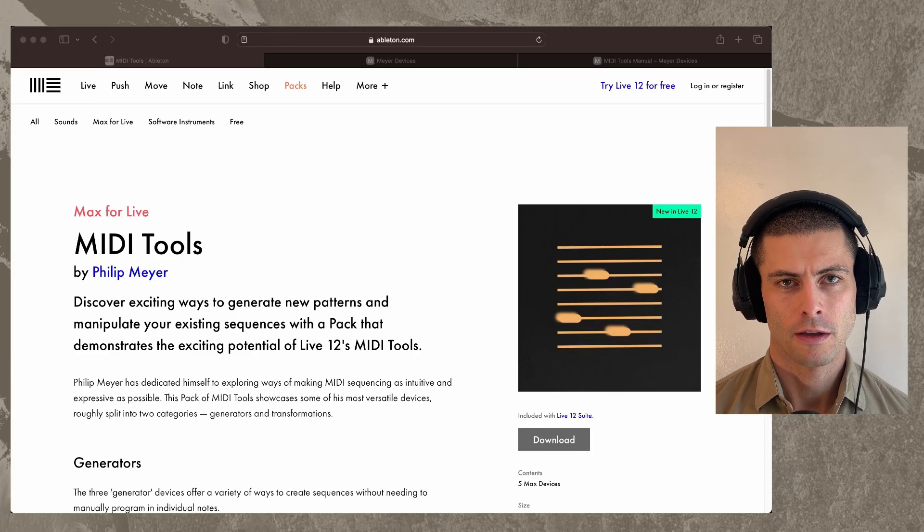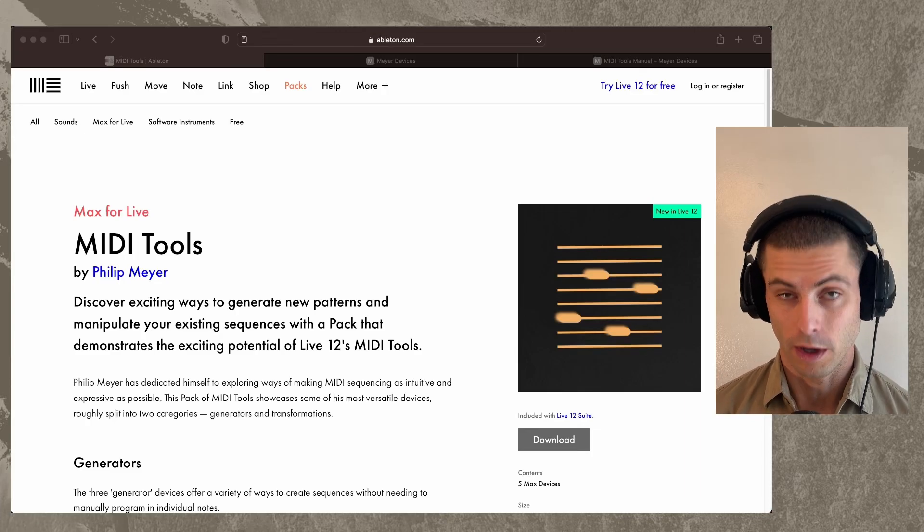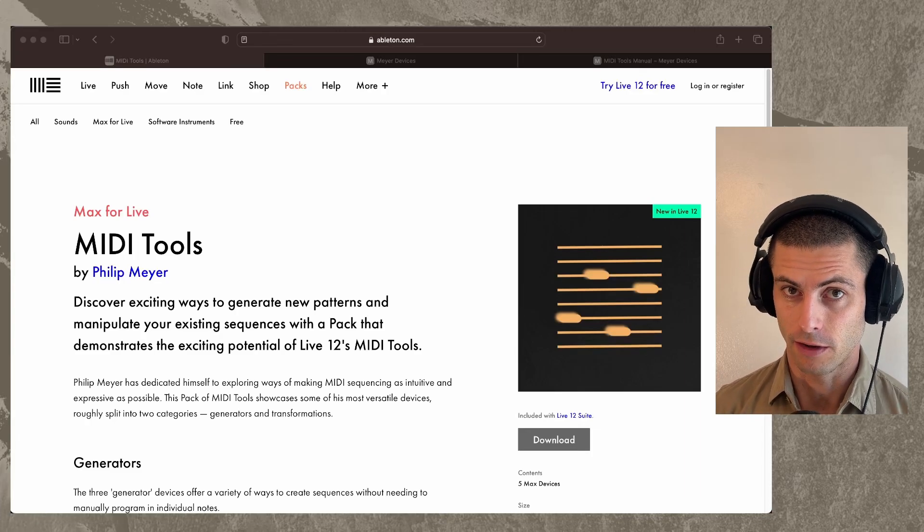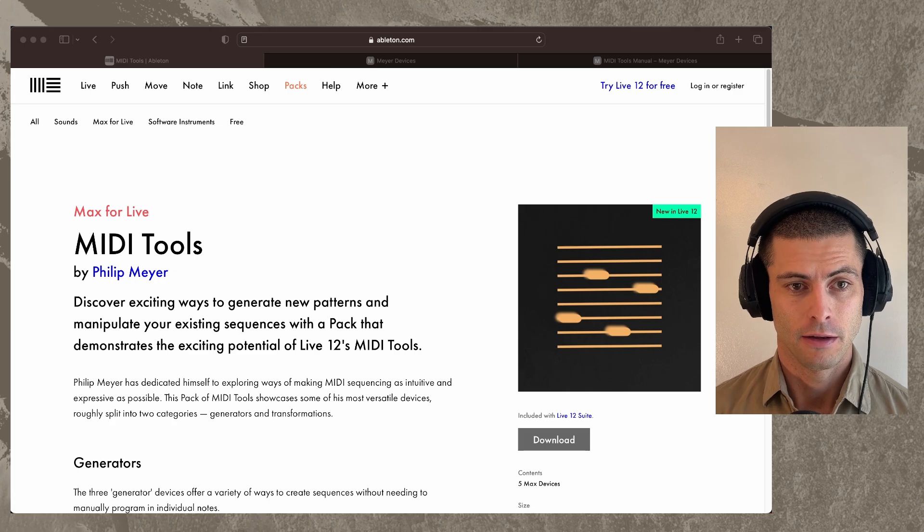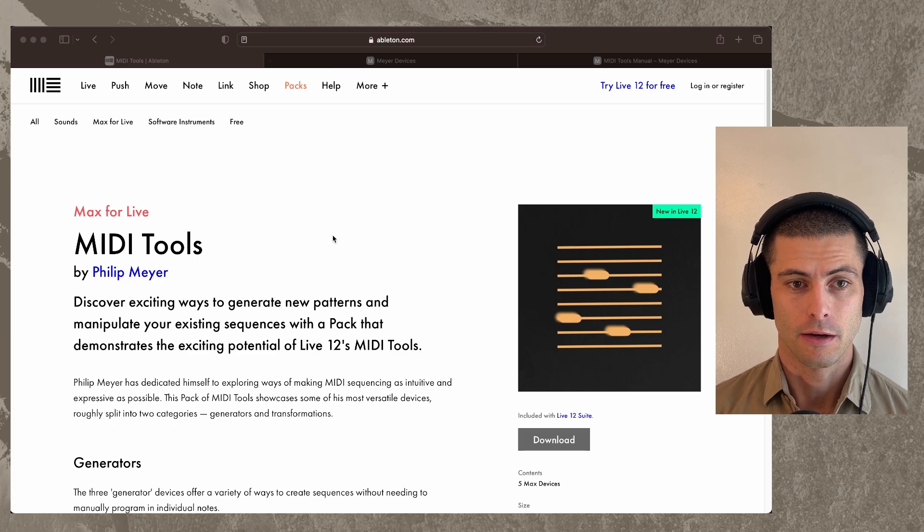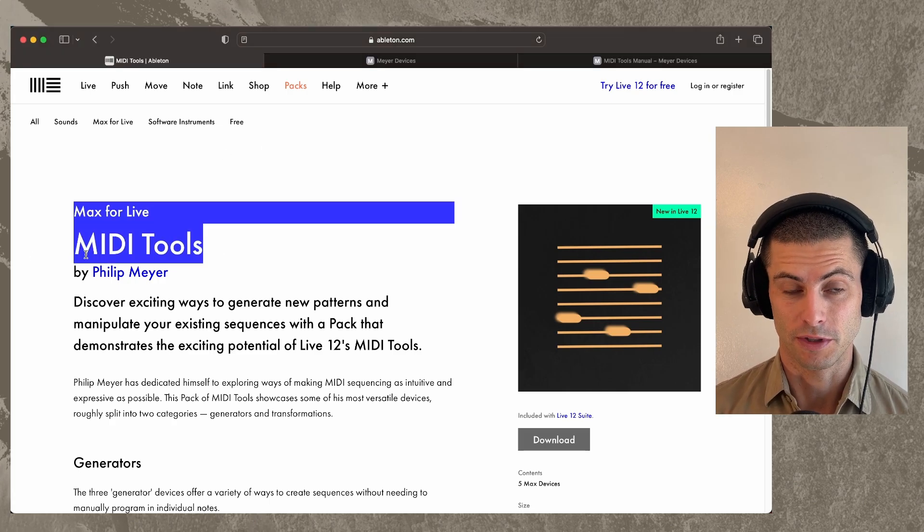Hey everybody. So Ableton Live 12.1 is out today and along with it is this pack that I made with five MIDI tools in it.